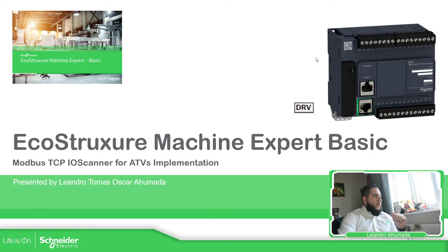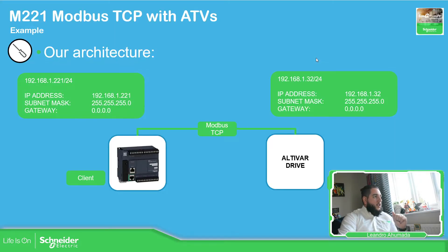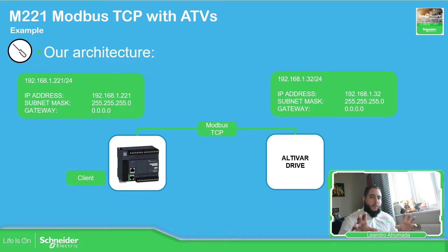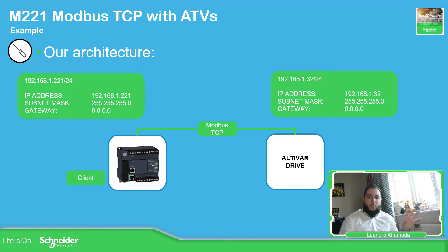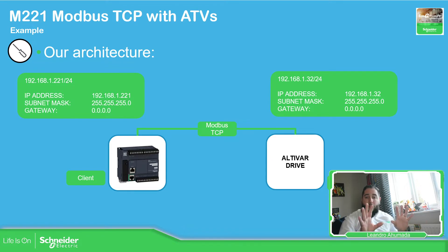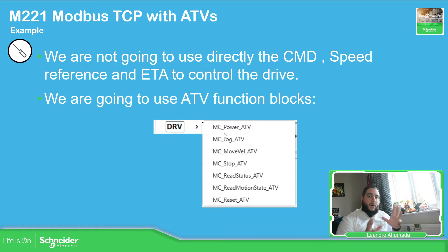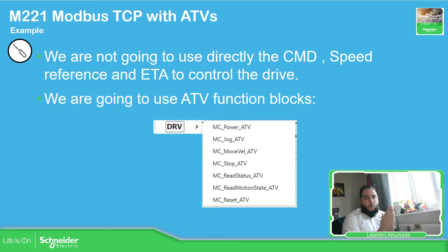So if we see the presentation, in the past video, we've seen how to set up the communication with the drive over Modbus TCP with the Modicon M221. We have already covered that part. Now, what we're going to do is to use these function blocks that we have on the software in order to control the drive.